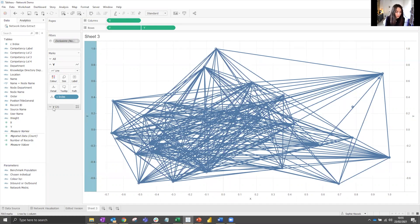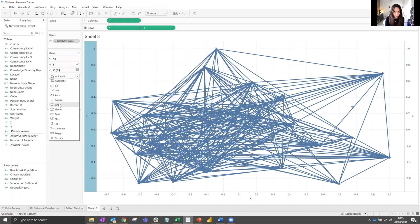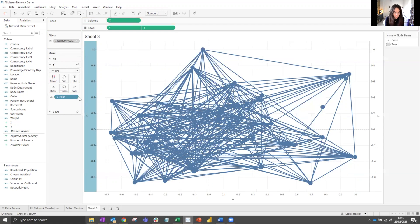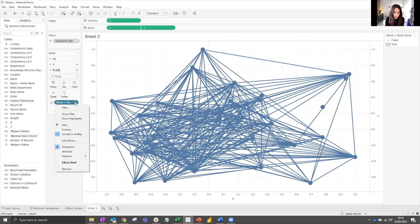In the mark, in the second one, you want to configure it as a circle and size that circle by our calculated column that we've just made, name equals node name. We want to make sure that this sort is ascending.